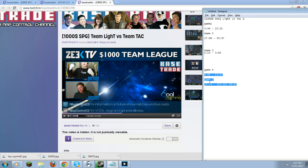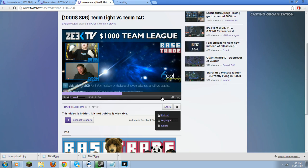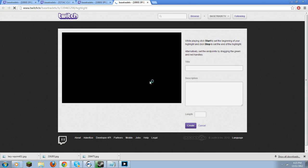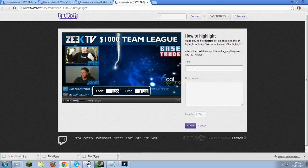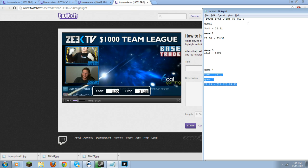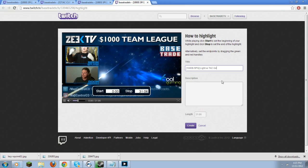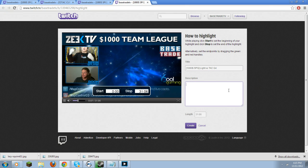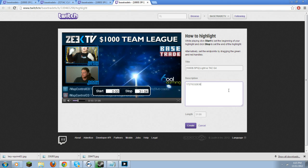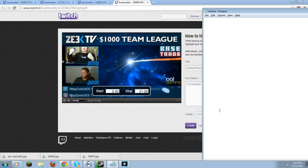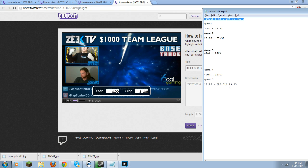What you're going to do is select highlights. You'll have to put a title for the video — I've got my title ready for copy-paste. You have to put a minimum of five characters in here. The description is not really important whatsoever.